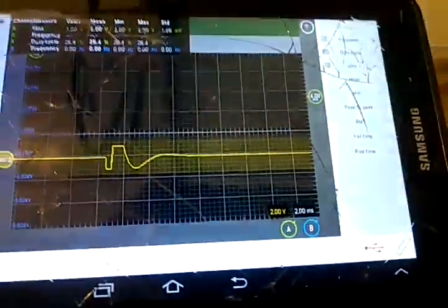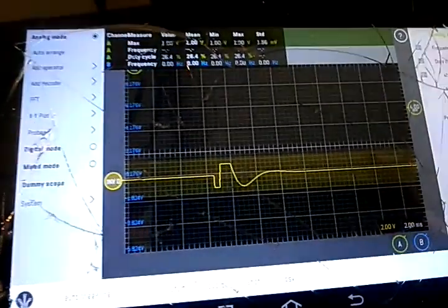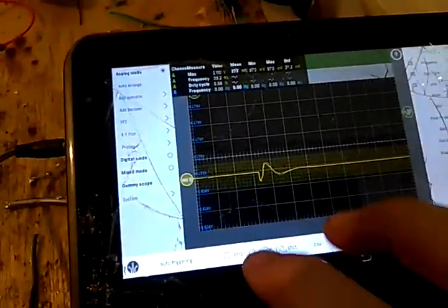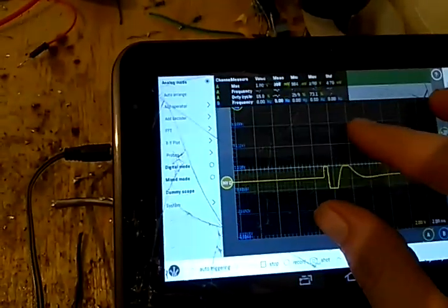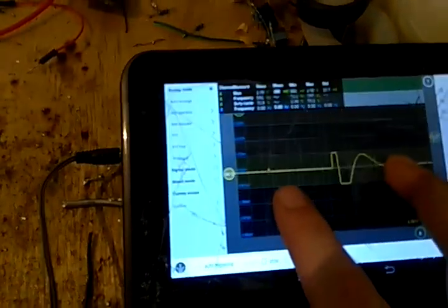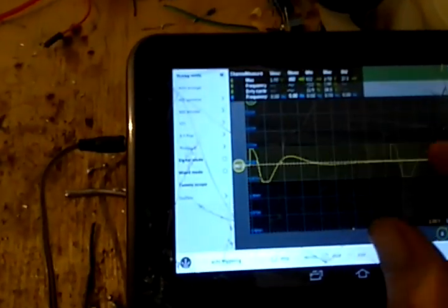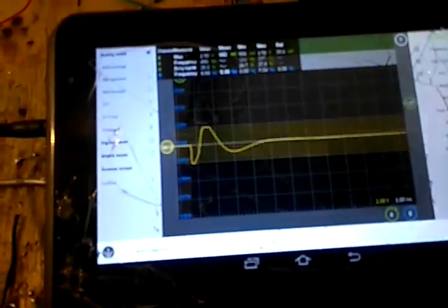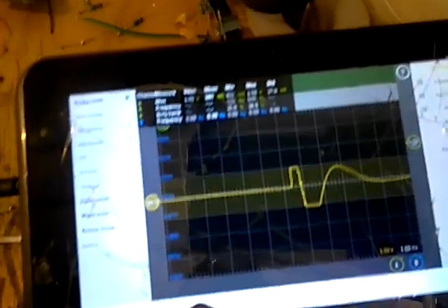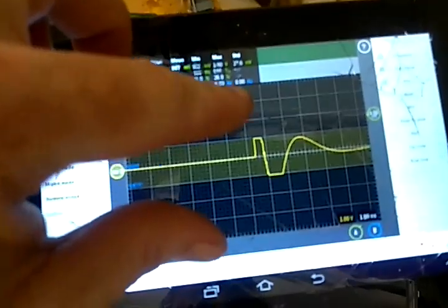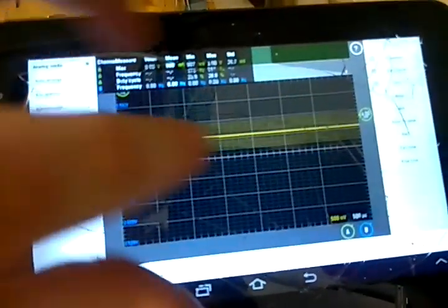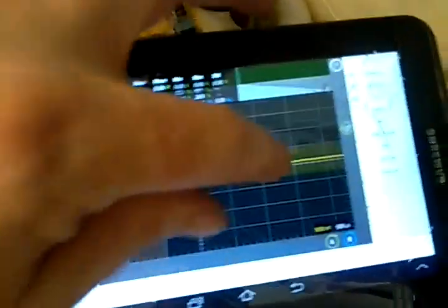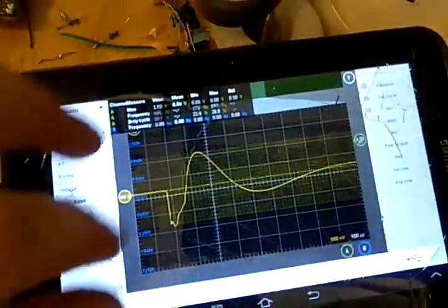Hey everybody, welcome back to the channel. Got some great news - I finally got me an oscilloscope and I'm very pleased with it. I'm getting exactly what I need to know now.